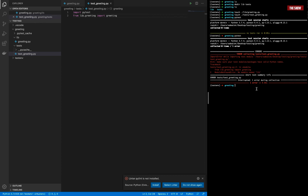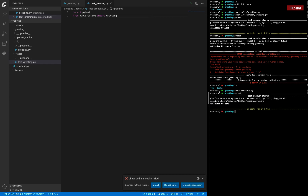There are two ways to solve this. The first is by creating a 'conftest.py' file in your root directory. If I run 'touch conftest.py' in the root and then run pytest again, you can see the issue is resolved. What conftest.py does is allow Python to find your lib directory. It also has more advanced functionalities which I won't cover here, but let me know if you'd like that.